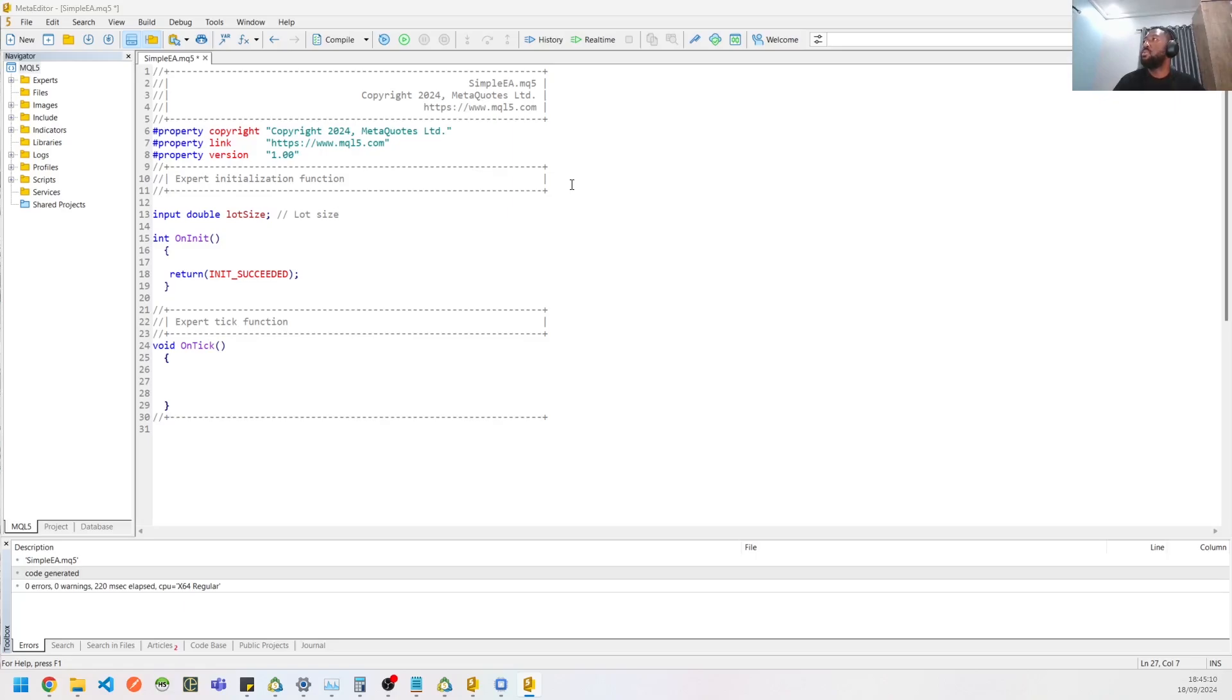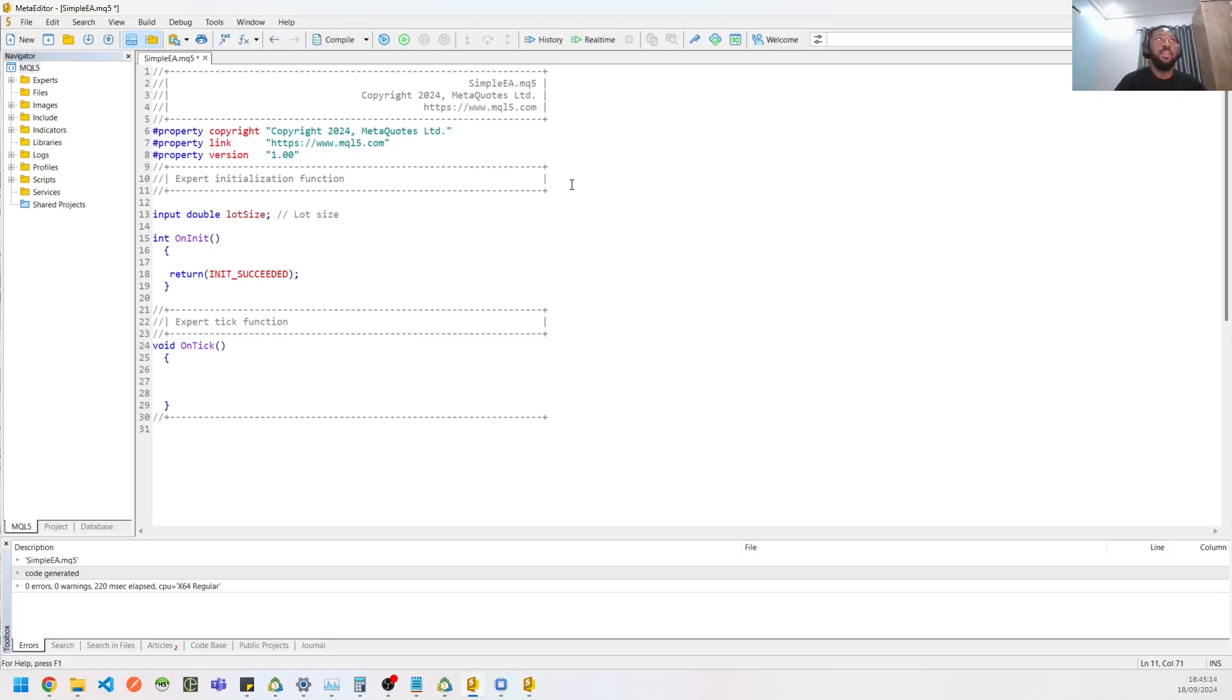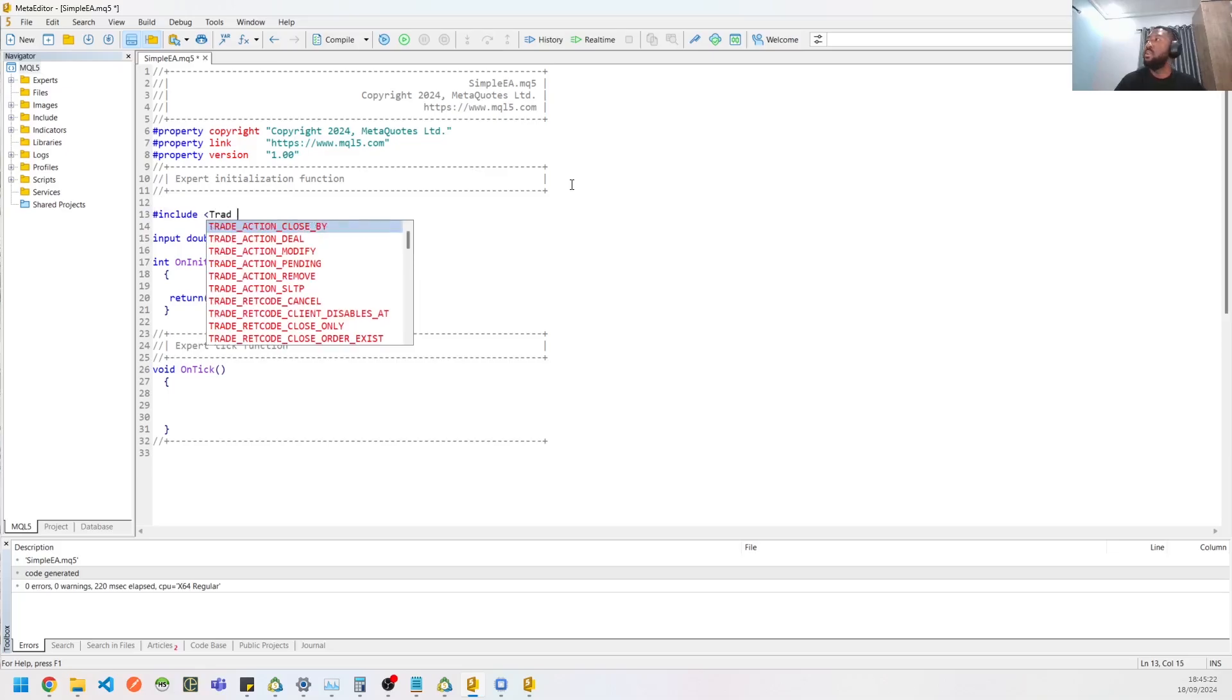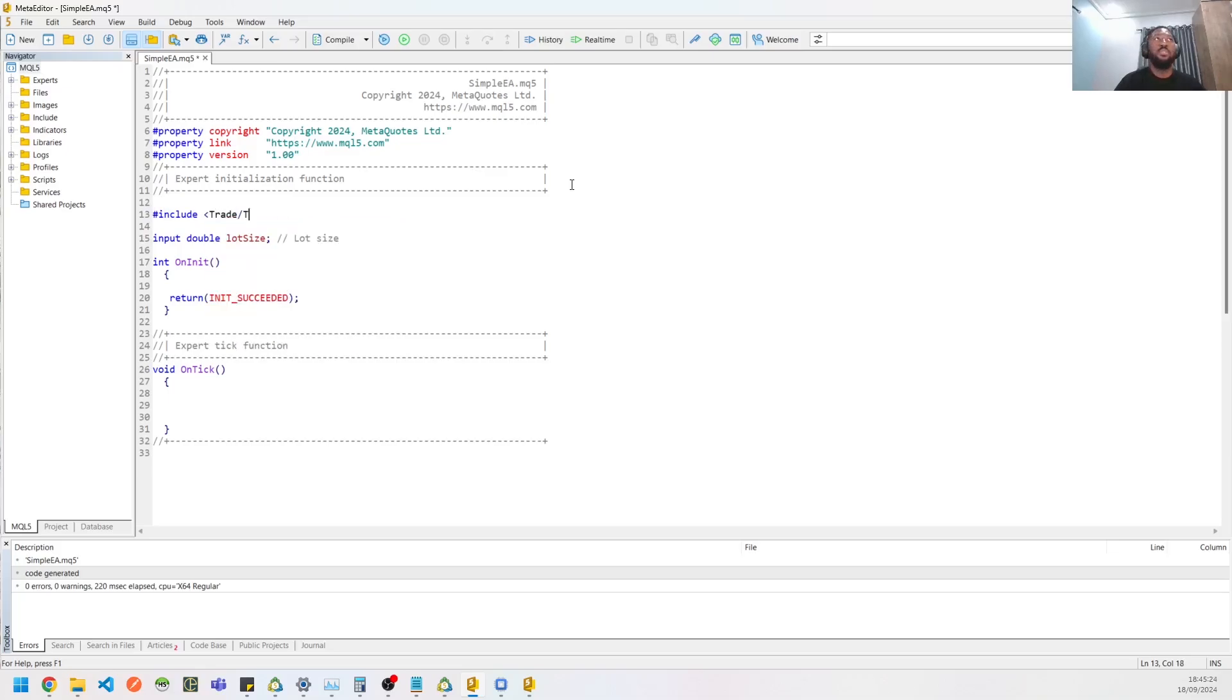Why don't we start creating orders? You need to import and include. So the include you need to add to your MQL5 is the trade include. So this is trade.mqh.